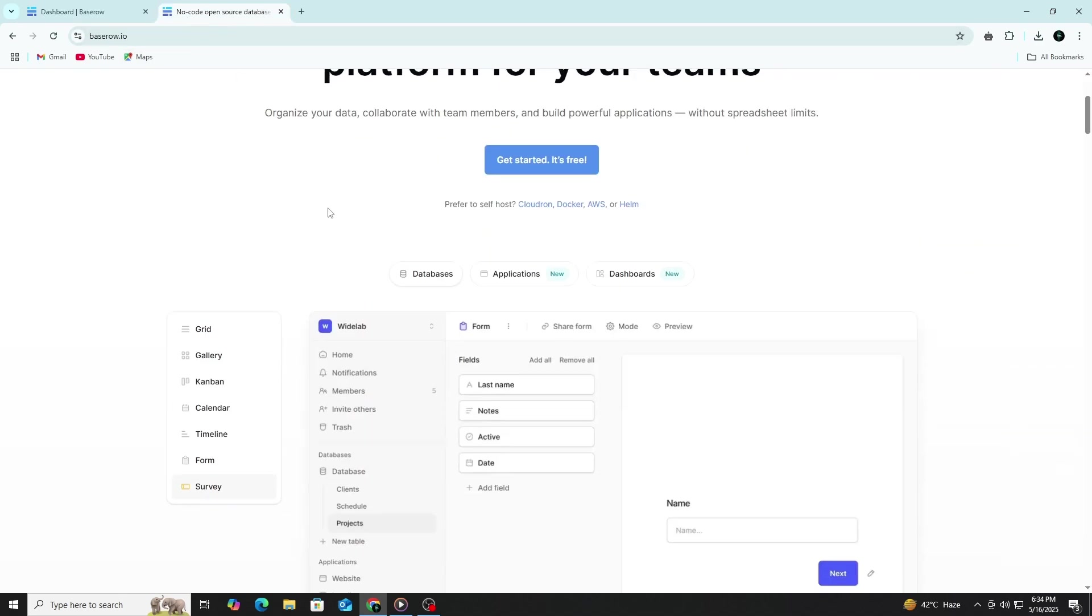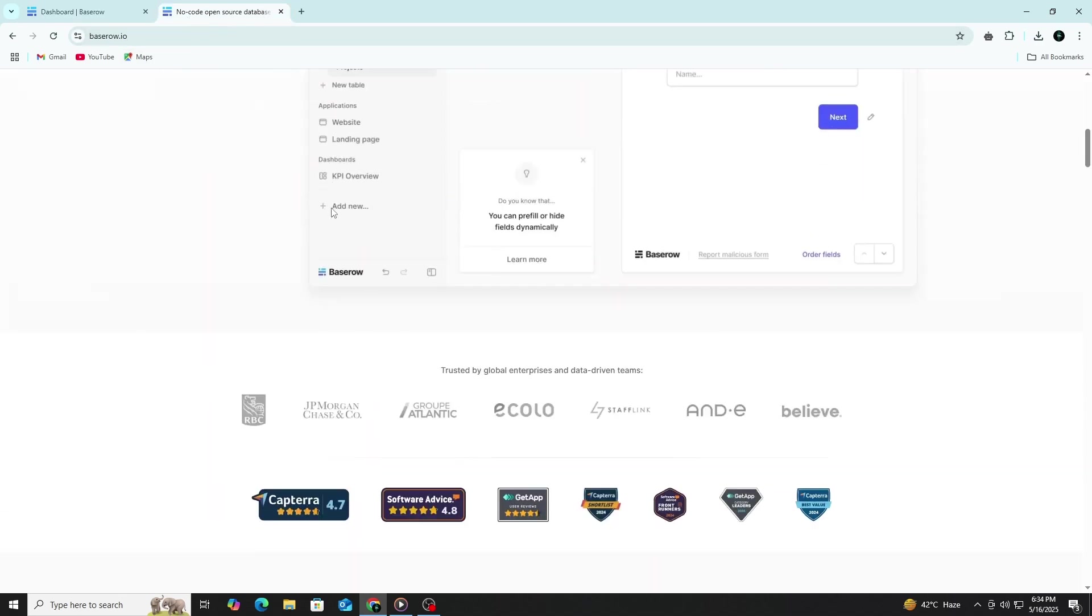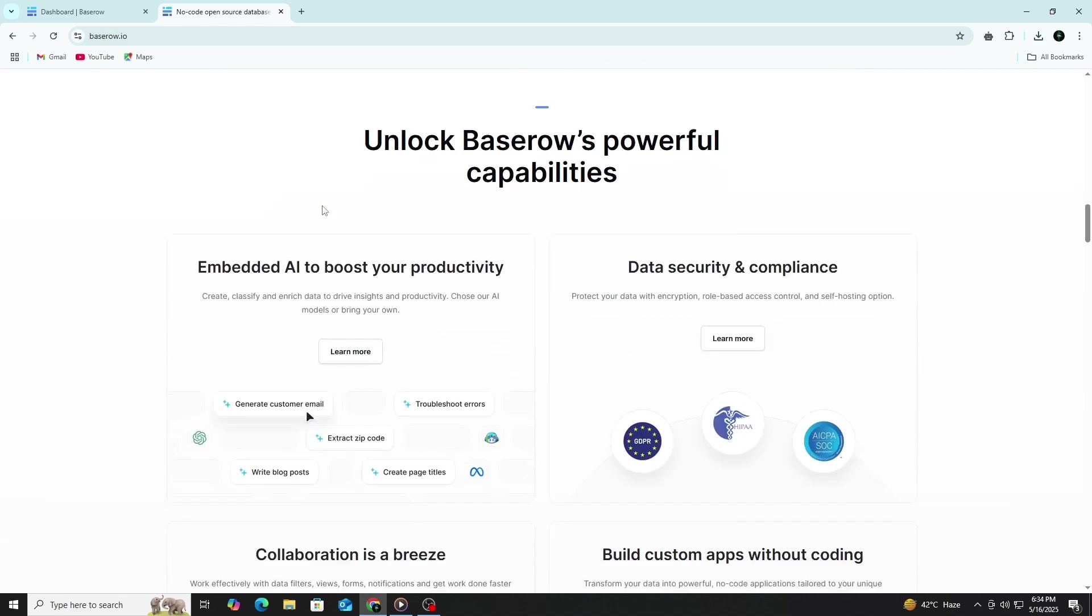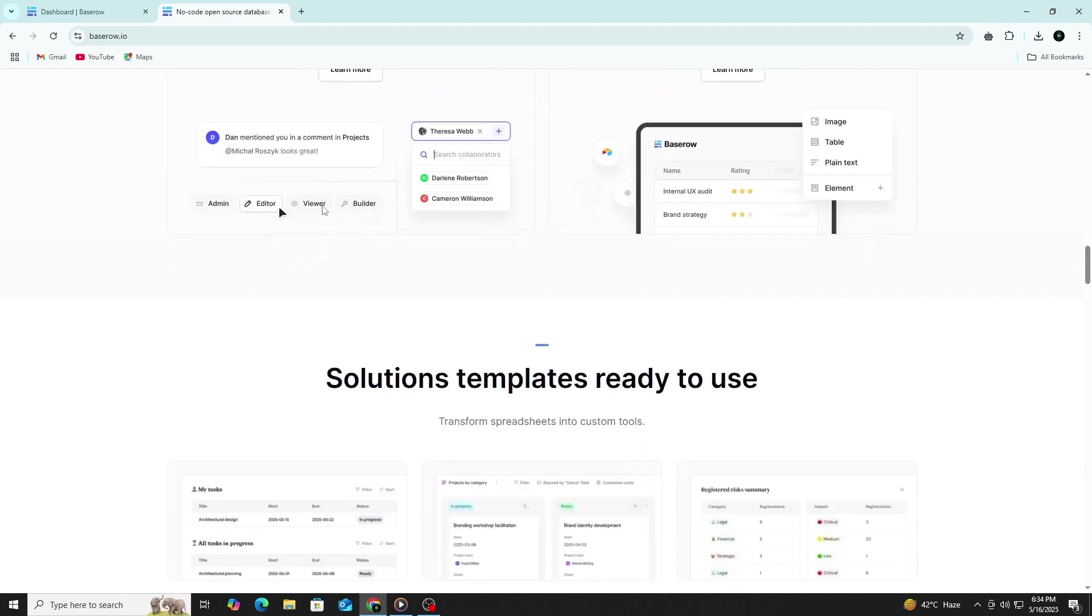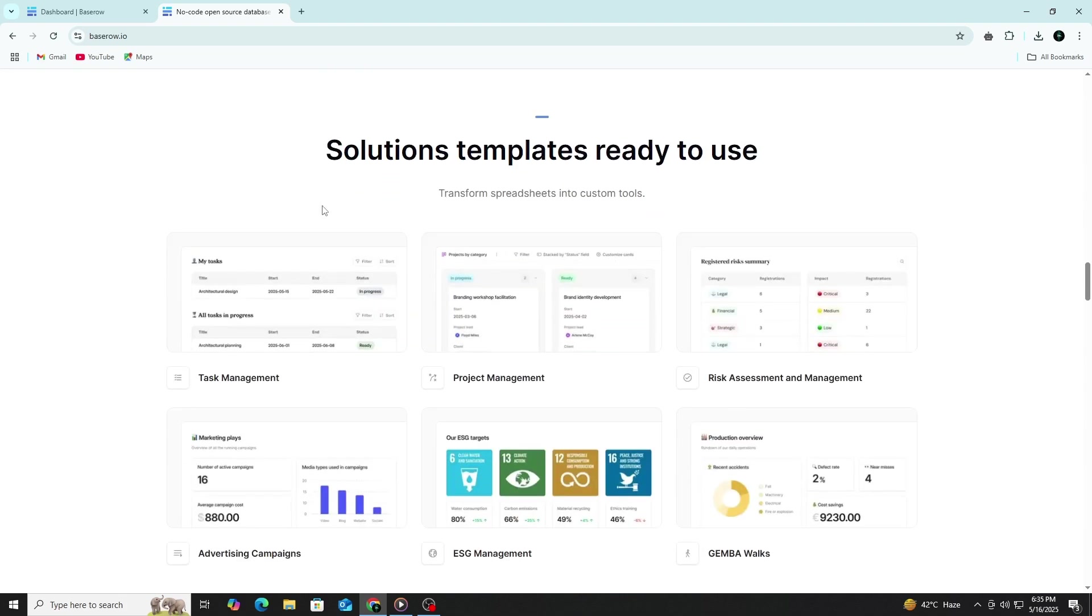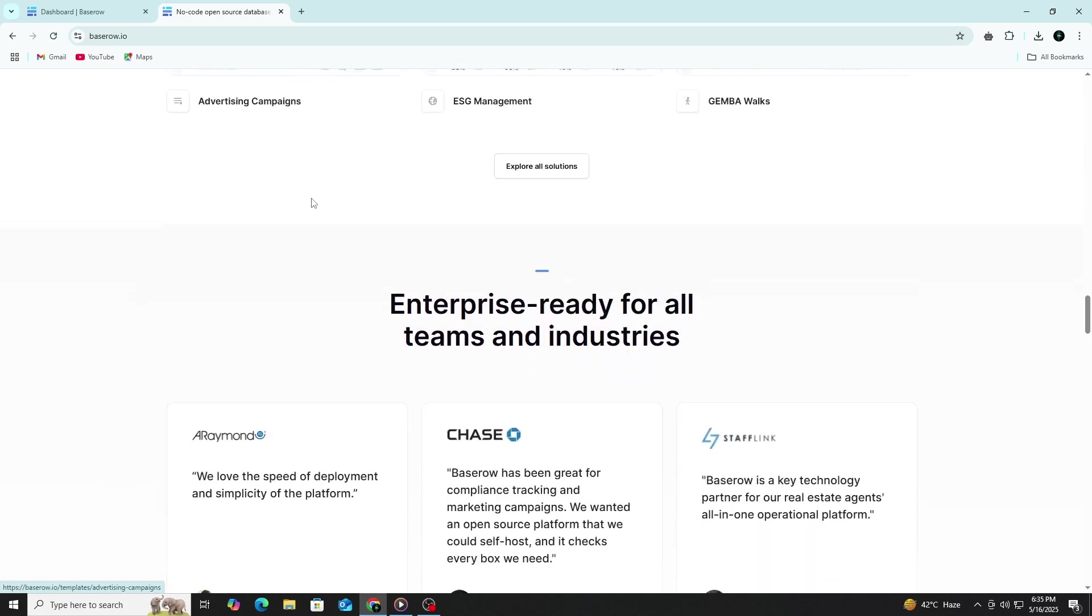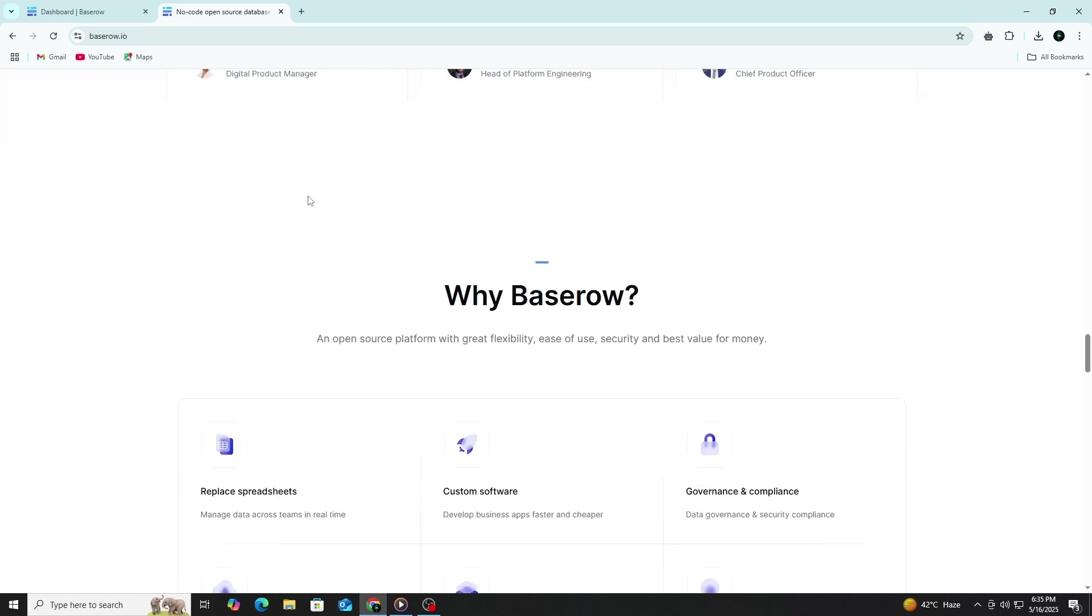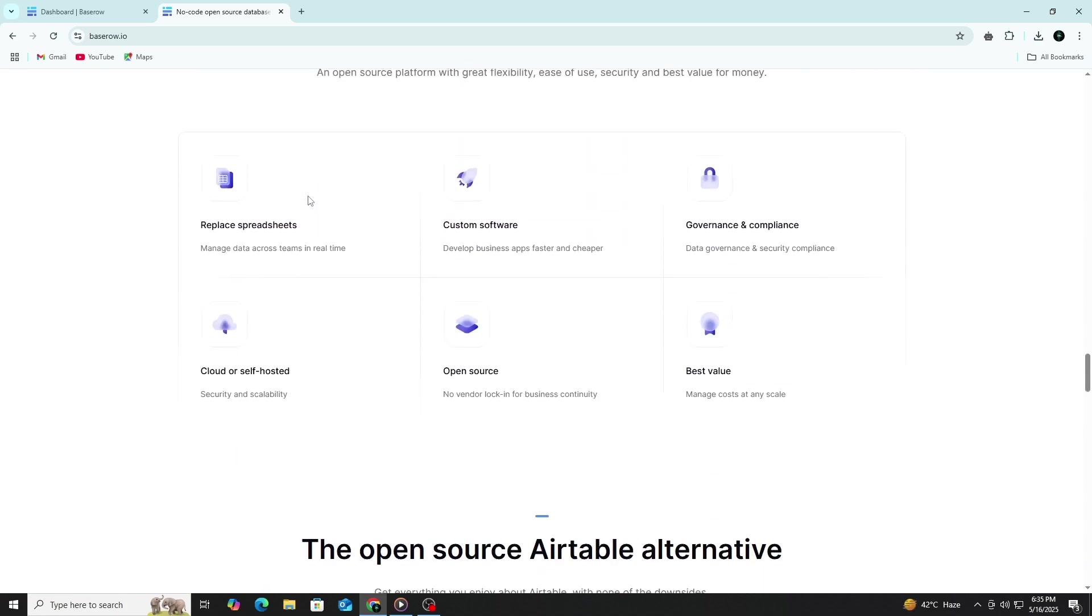Its intuitive interface lets you add various field types like emails, dates, single-select options and linked records to build rich, meaningful data sets. You can also create custom views to filter, sort and display data in ways that suit your specific goals, helping you focus on what matters most.